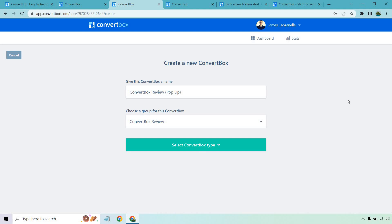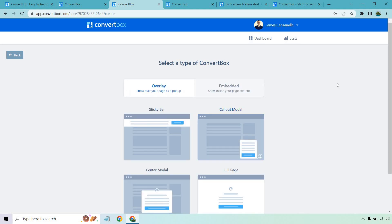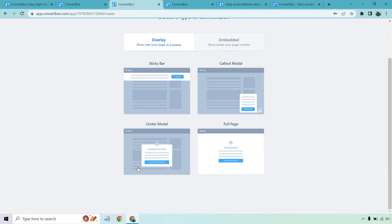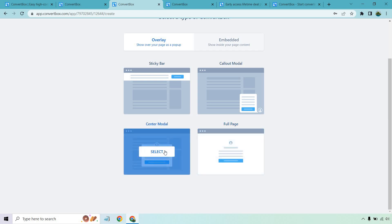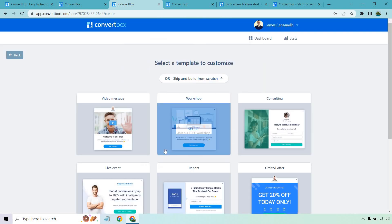Or my favorite, if they go to exit the page, like if they take their cursor and go whoop, then you can have a pop-up come up. So let's select the convert box type. So this is going to be selecting the type of convert box. I wanted to do the center. You can also do full page if you like. I just happen to like center. I'm going to click on select.